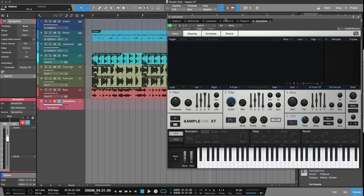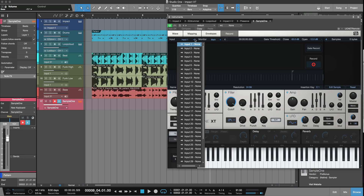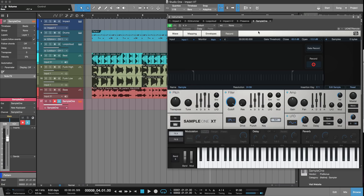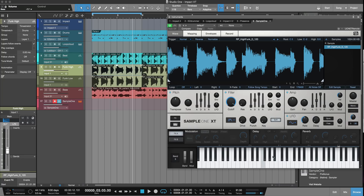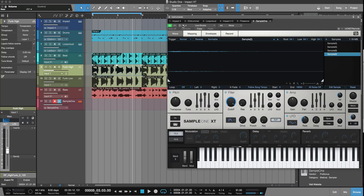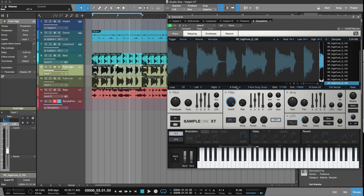Sample One has had a major refresh as well — as you can see it looks different. It has a number of cool features including its own record page so you can record live into it. You can also map things into it — a subgroup, send, bus, or instrument output — and record directly from that within Studio One. We could just pick something up from the timeline and drag it in — at the moment it's on one key. Or I could pick it up, drop it, and press Shift and it'll slice it across the keyboard.